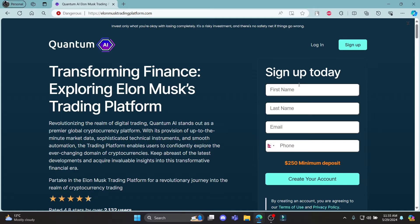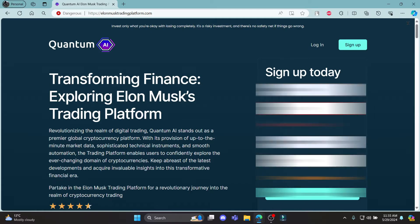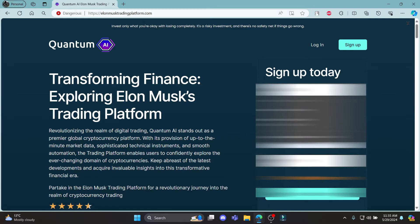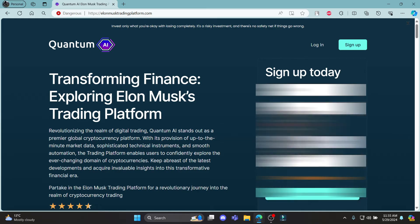The first step in signing up is writing down your first name and then your last name. Go ahead and write down your first name in this box and last name in another one.